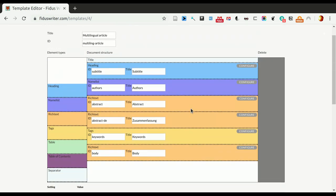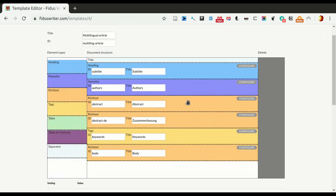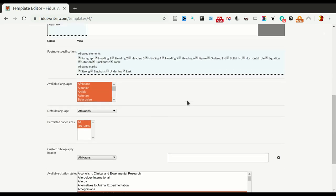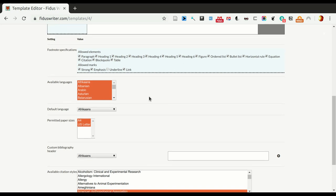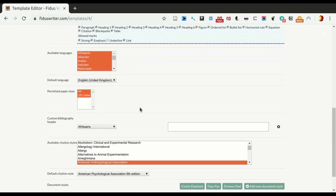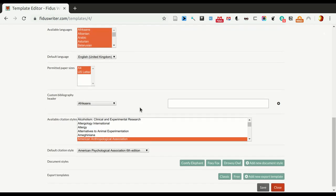And, so below the document structure, there are a number of settings that are sort of global for the entire template. So, for example, for footnotes, here you can specify what can be in footnotes. We just leave it as it is. Then we can set the default language, which in this case we'll set to English for UK. We could set custom bibliography headers in various languages. Otherwise, it'll just take whatever is the default. We'll just stick with the default.